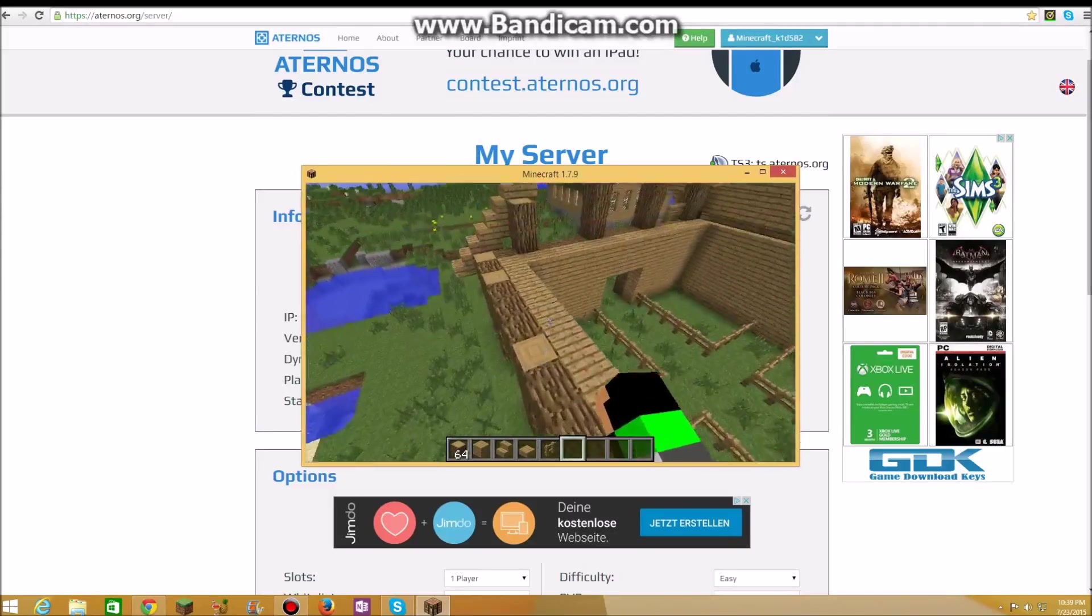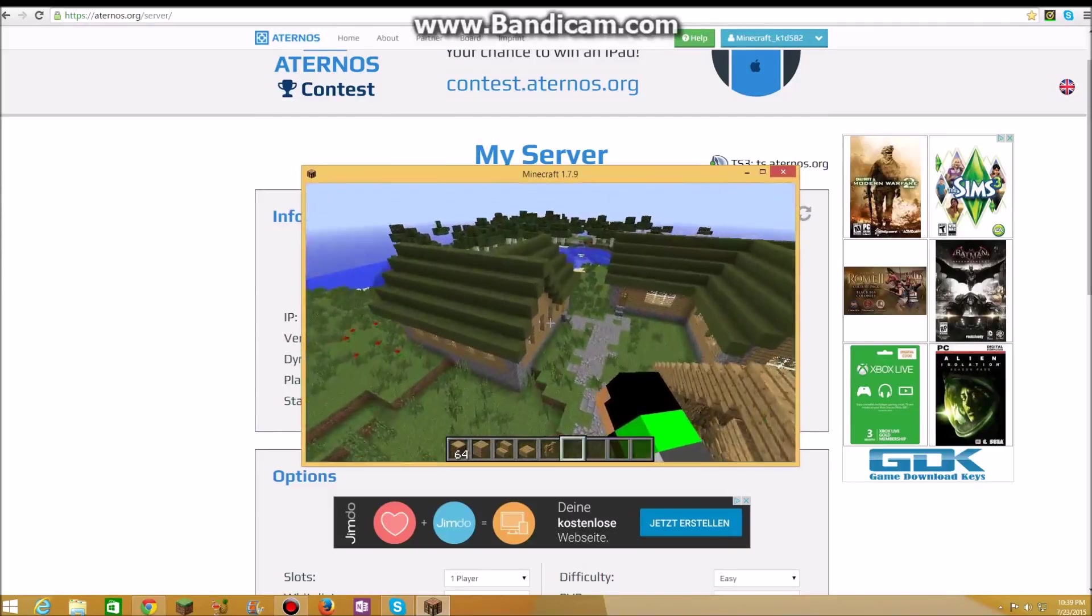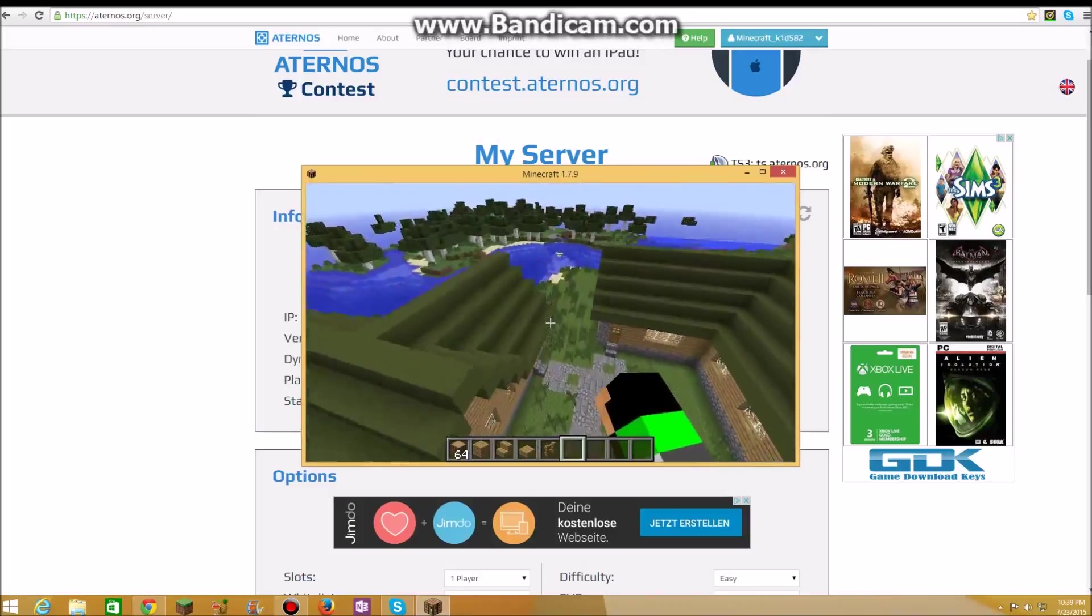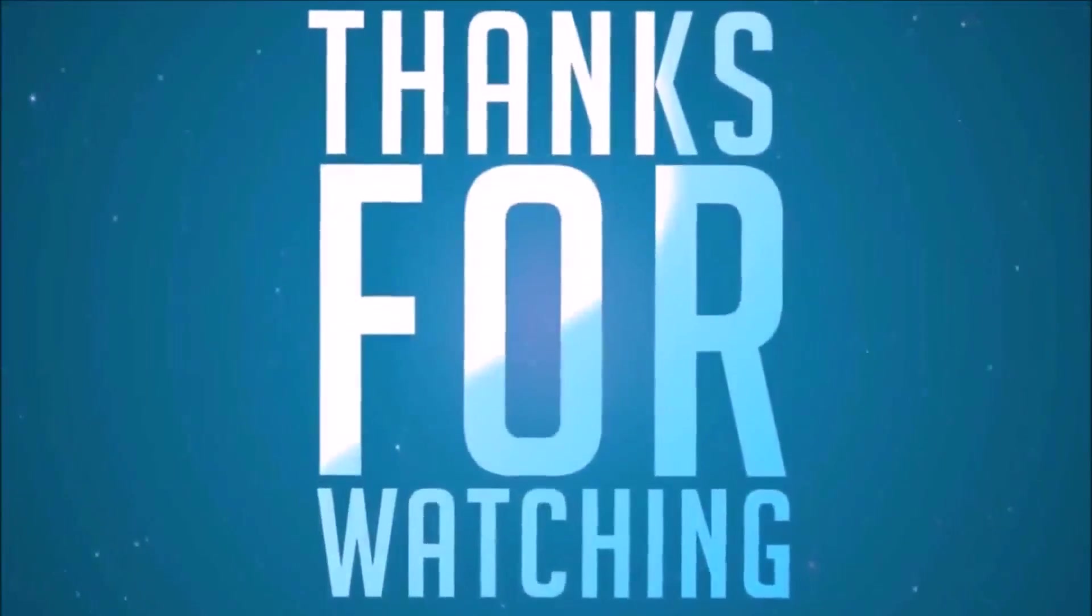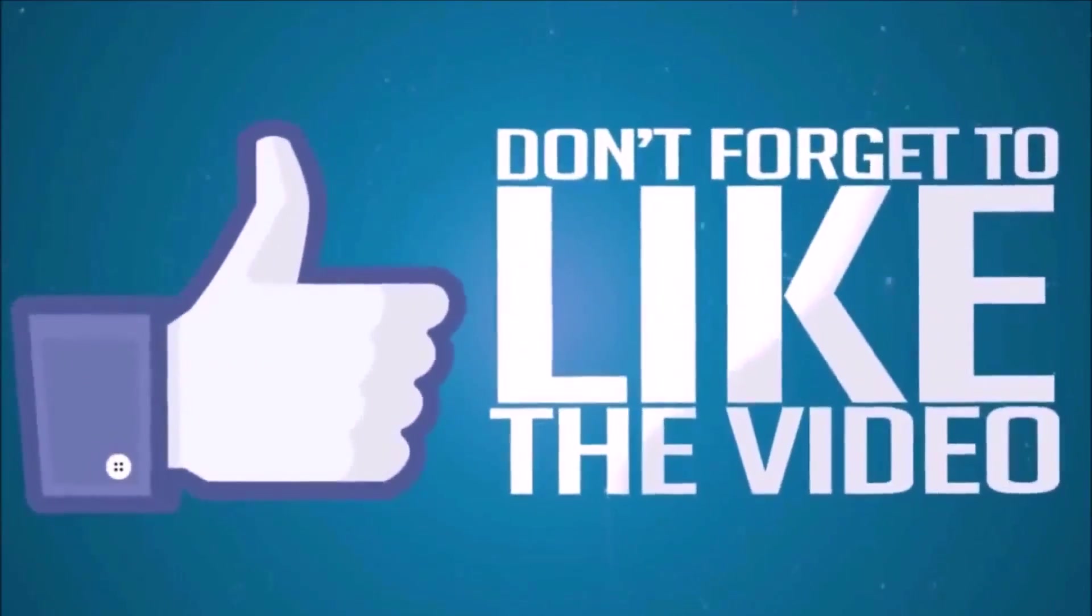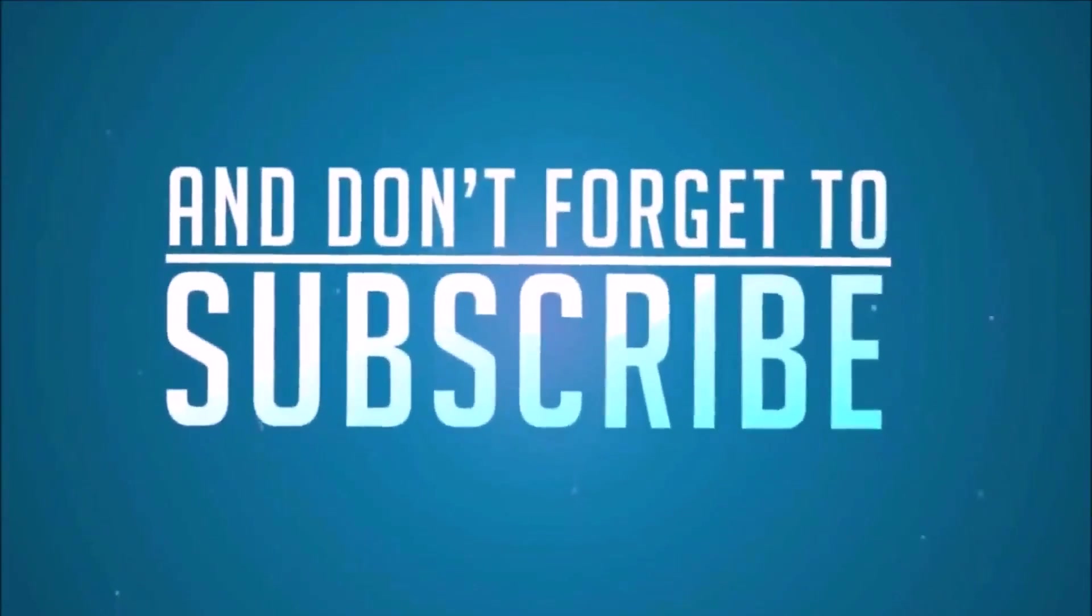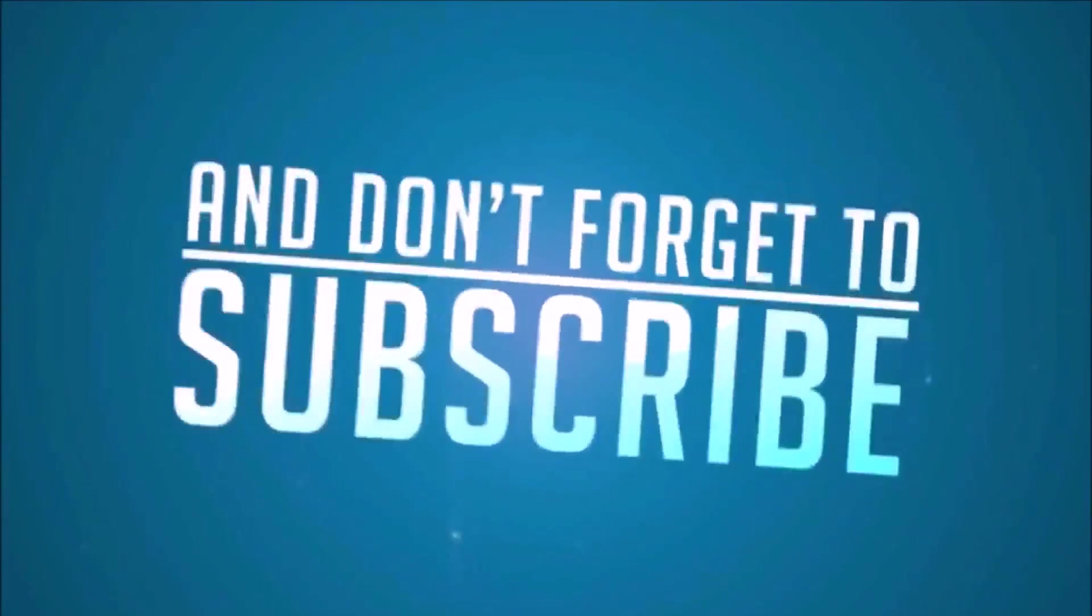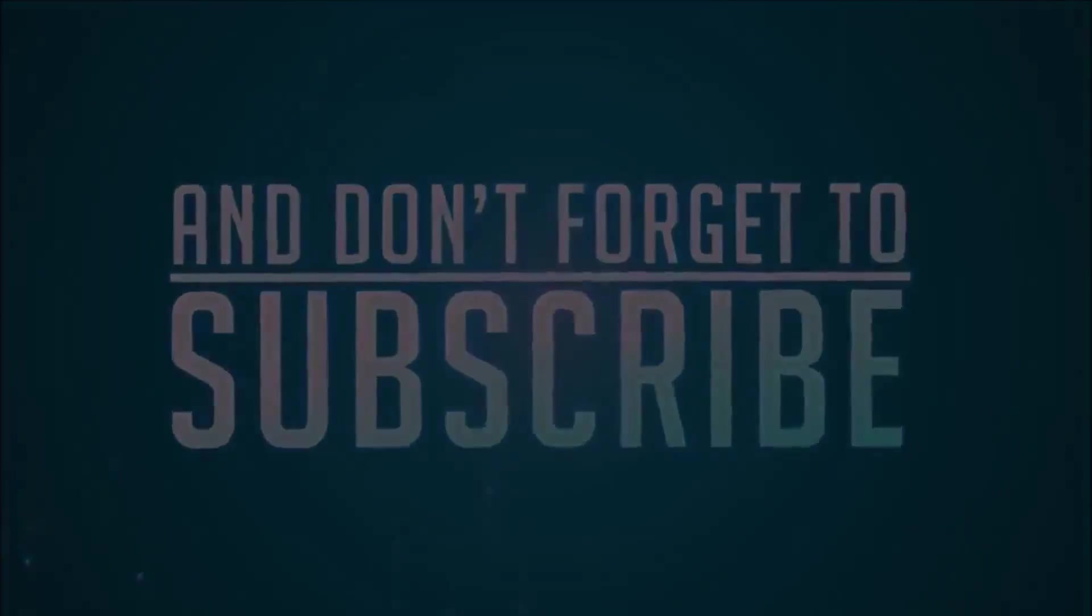So that's basically it. Thank you so much for watching. Please comment and subscribe, and I'll see you later in my videos. See you next time.